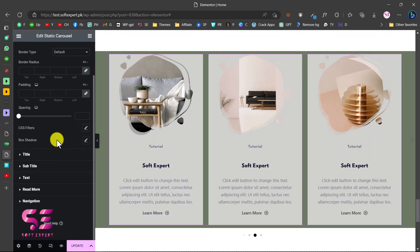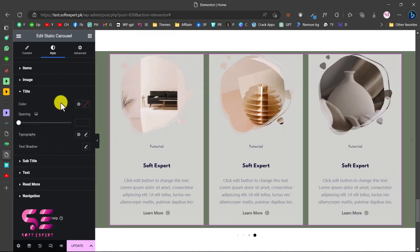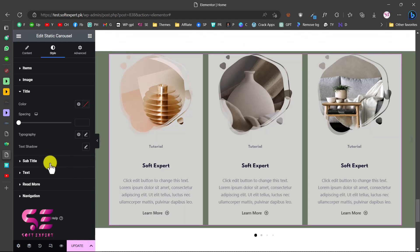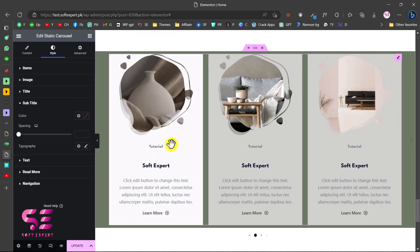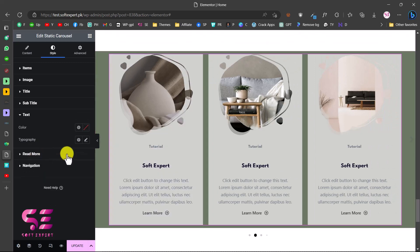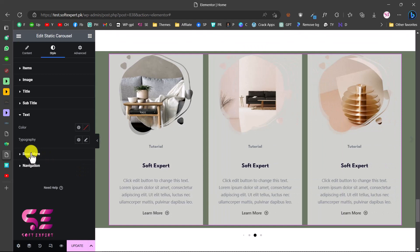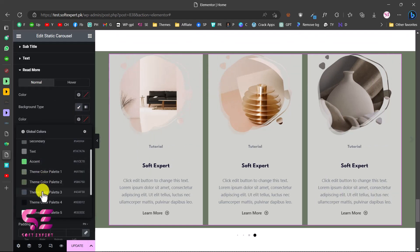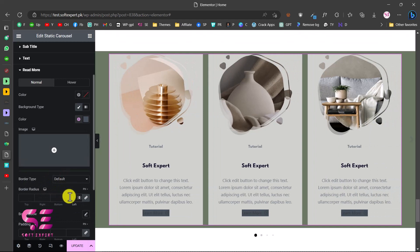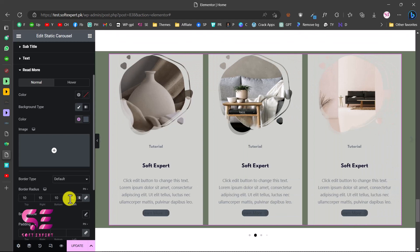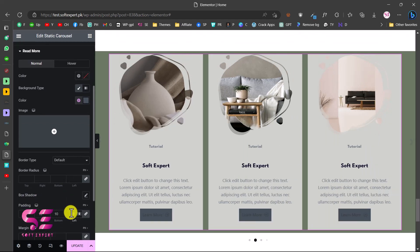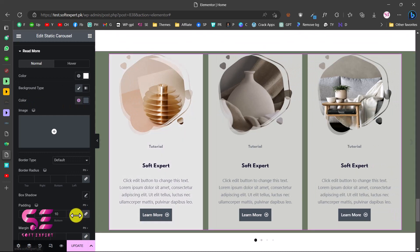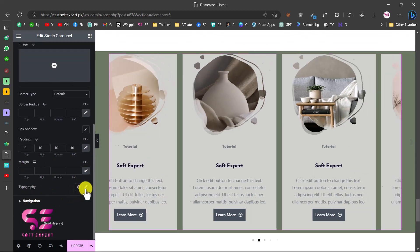Go to Title to change the title color, title spacing, and typography. Under Subtitle you can change the typography and color. Under Text you can style the description text. Under Read More you can style the button - let's give it a background color, then add some border radius and padding. You can also change the text color and typography like font family.